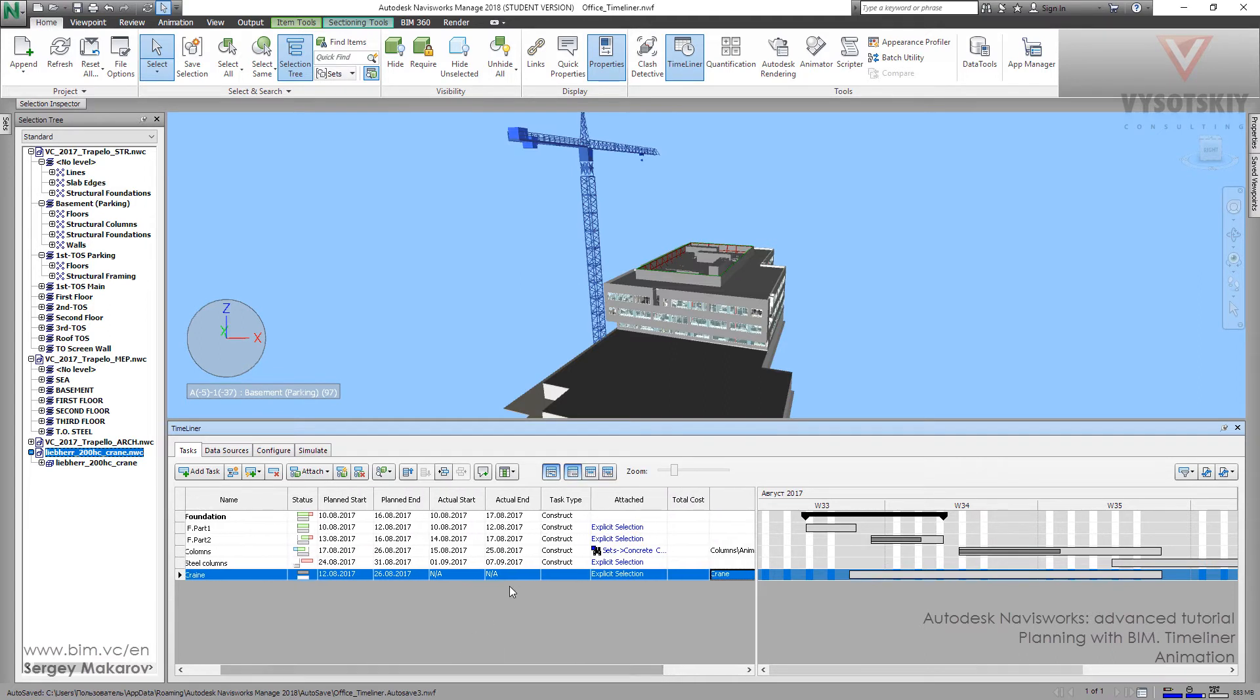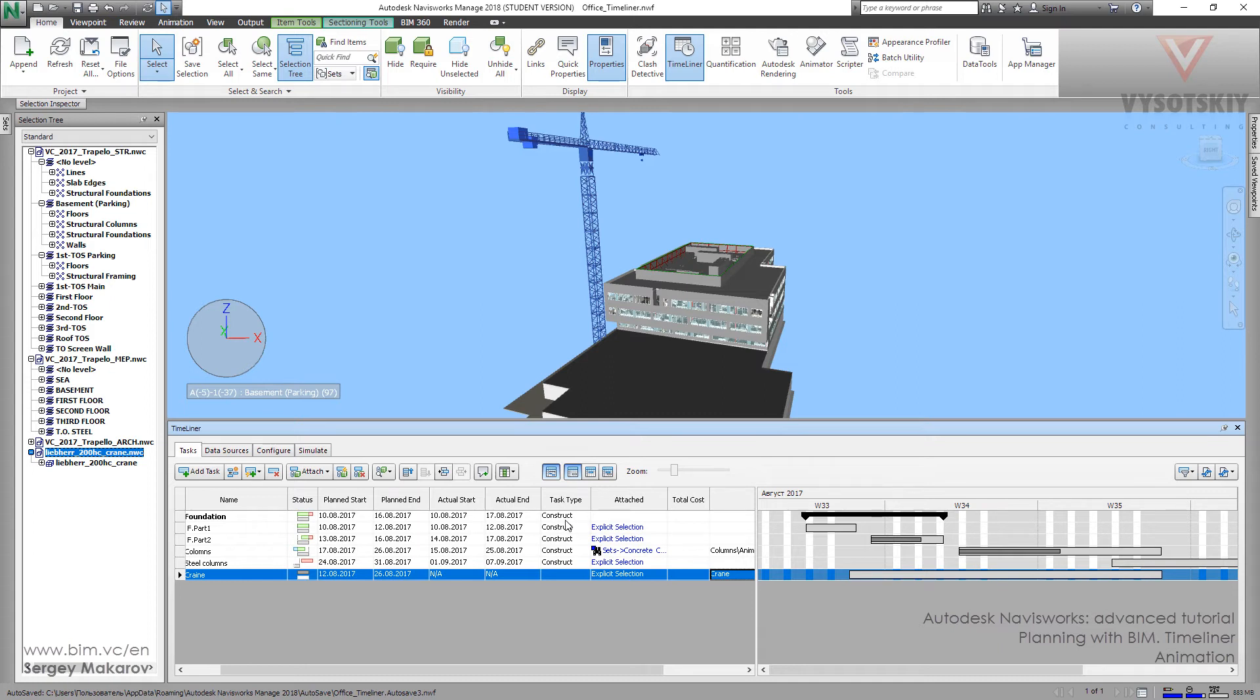But now what about task type? If we try construct, it will be green in the end and it will disappear. Or not. No, it will not disappear. It will be like any kind of element of model.